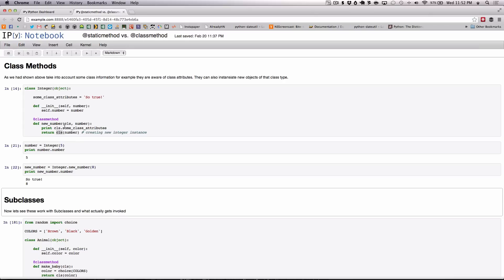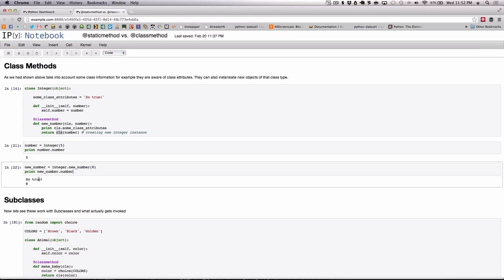And as you can see above here we ask for some class attribute it prints so true and then when we return the instance here to new number and ask for the number we get the original number we passed in which is 8.